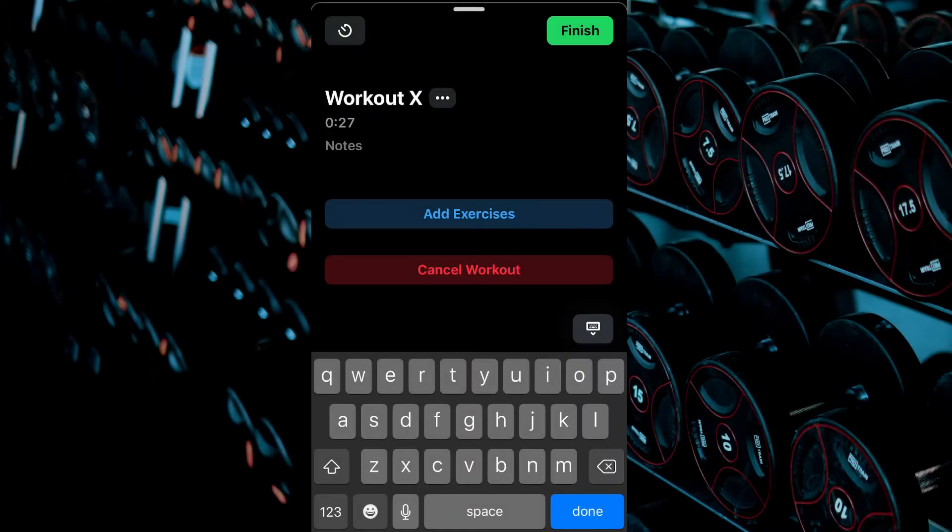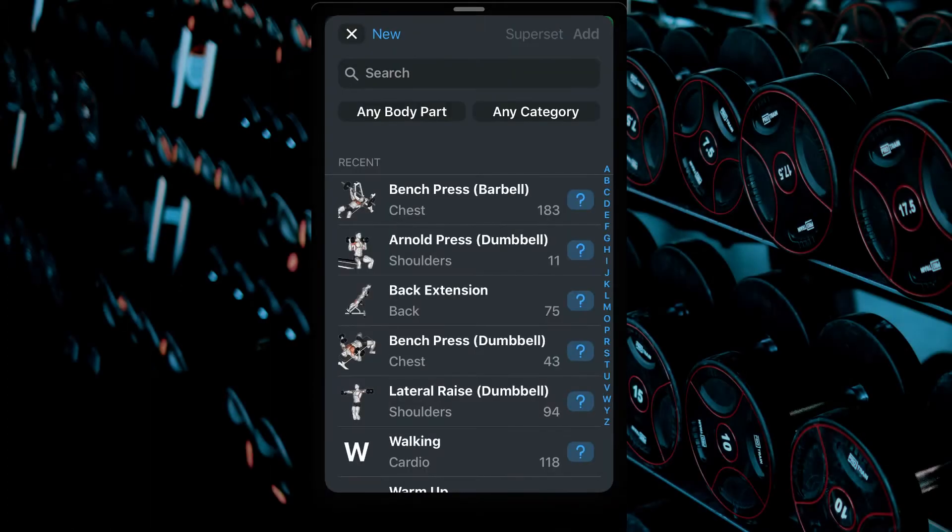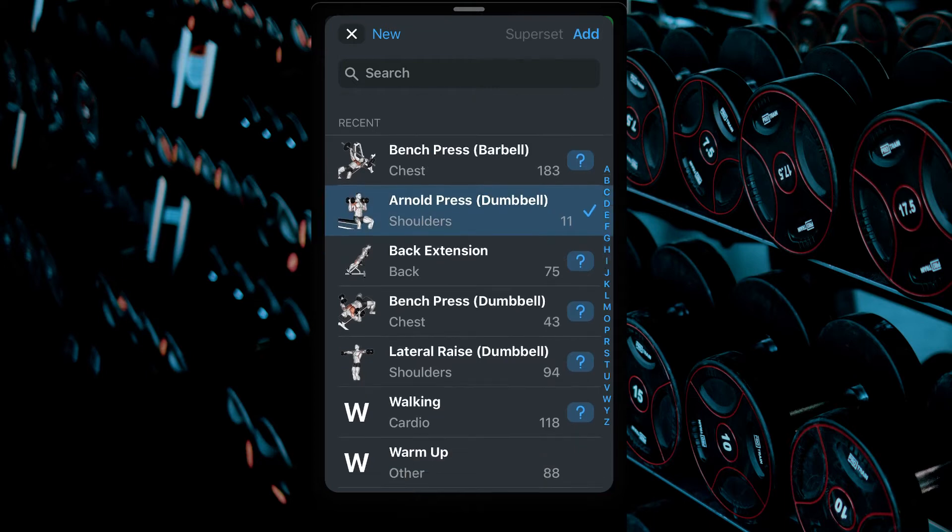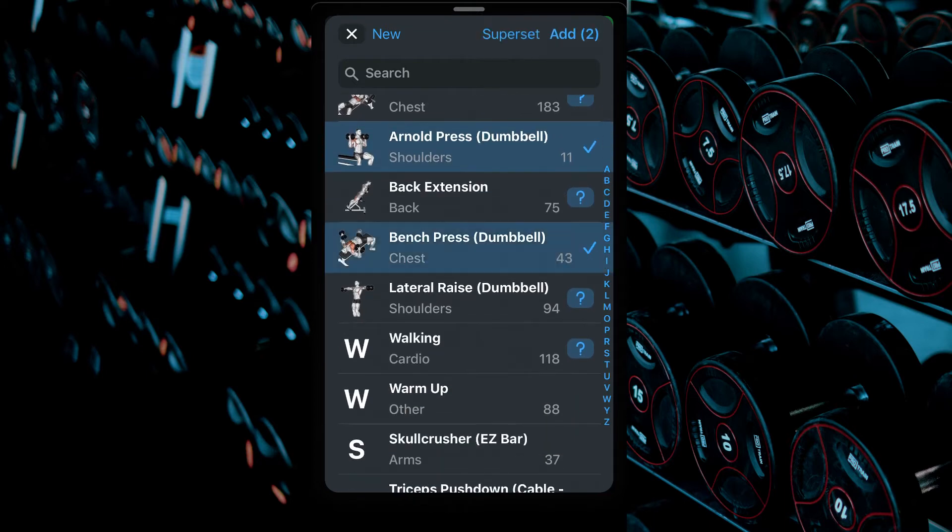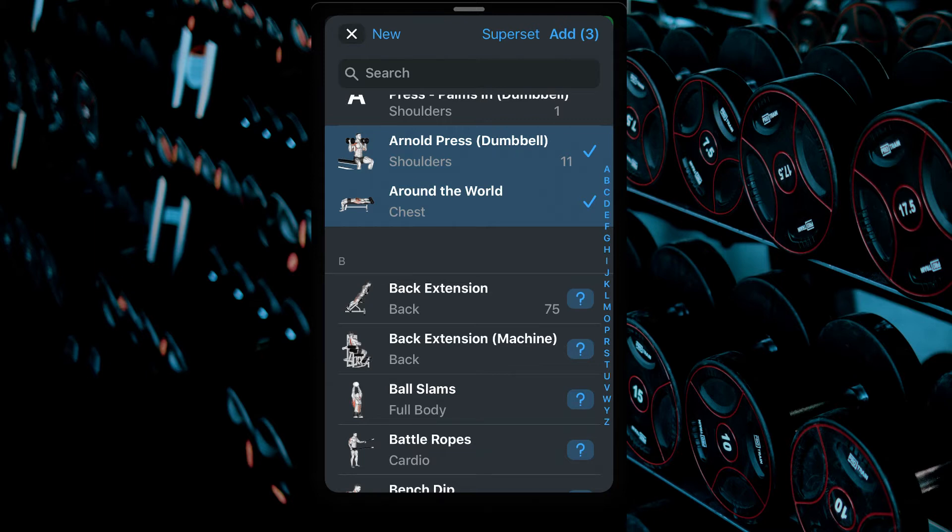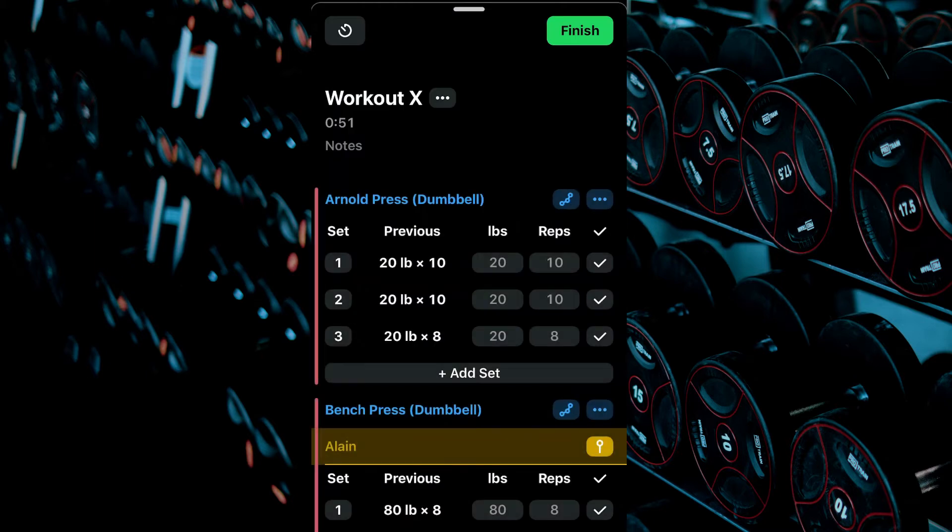Select Add Exercises. Select the exercises you wish to add to your workout by tapping on them. A blue check mark will appear beside them. Then select Add to add these exercises as standard separate exercises, or Superset to add all selected exercises as a superset.